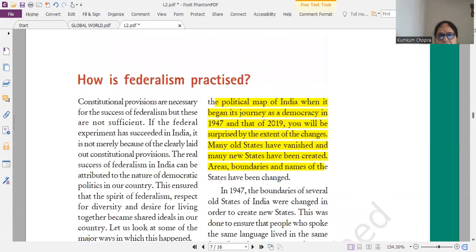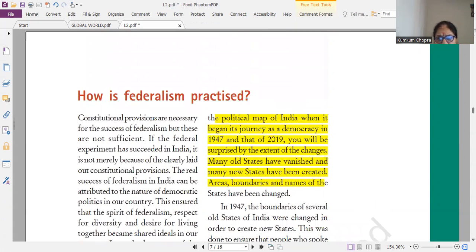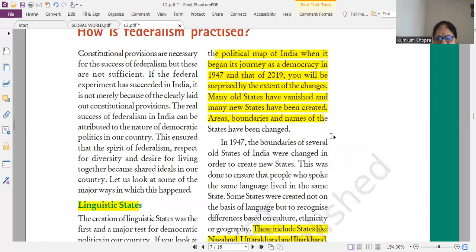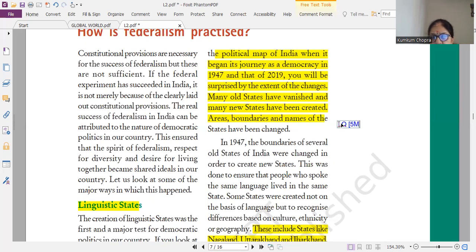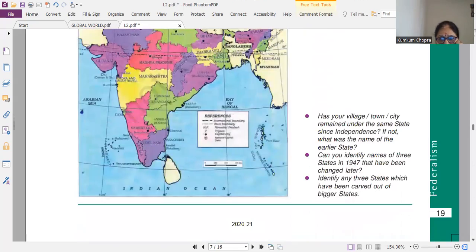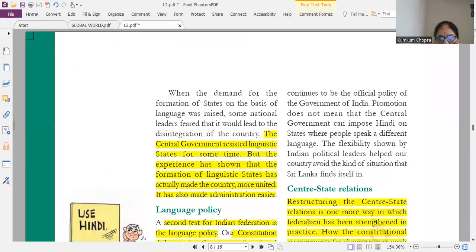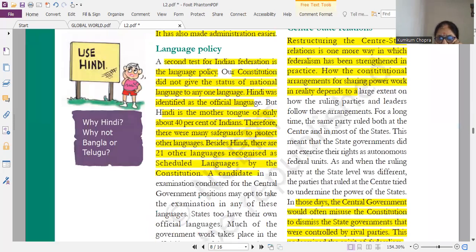Please do accordingly only. This is a very important long question worth 5 marks — linguistic states is very important. Next is language policy, the second test of federation.